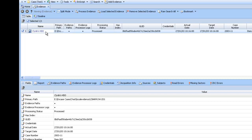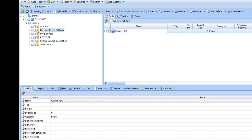In this top pane here we can see our evidence, Clyde's HDD. If we double click on this evidence, another pane will appear.